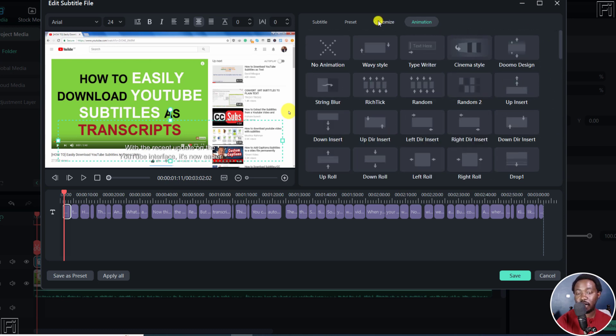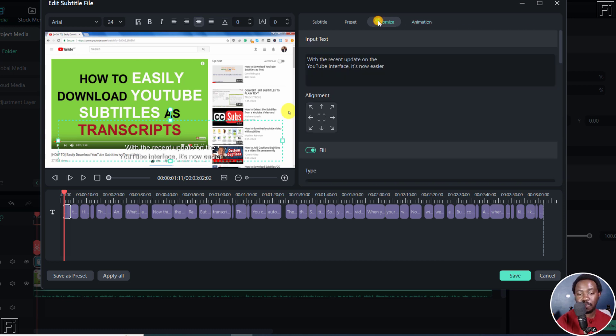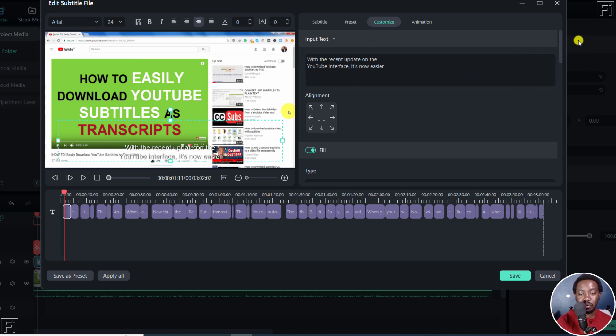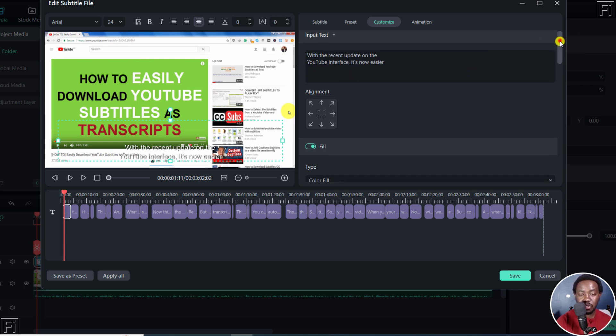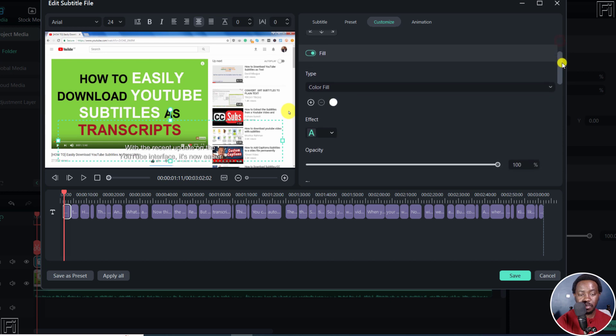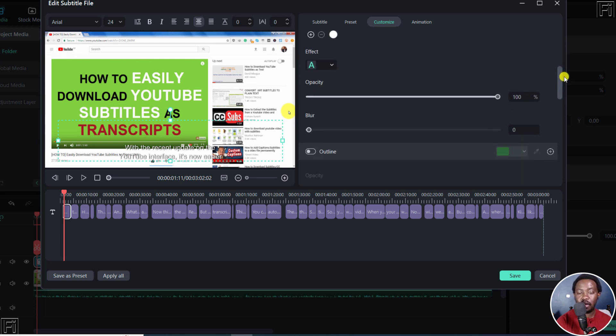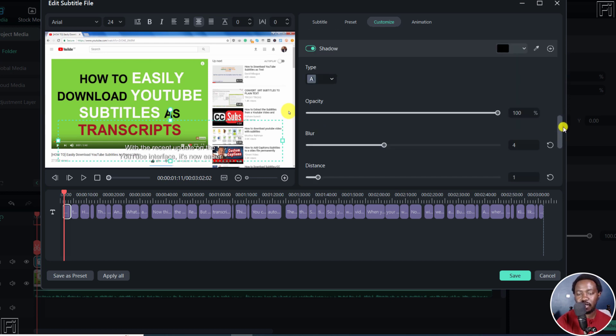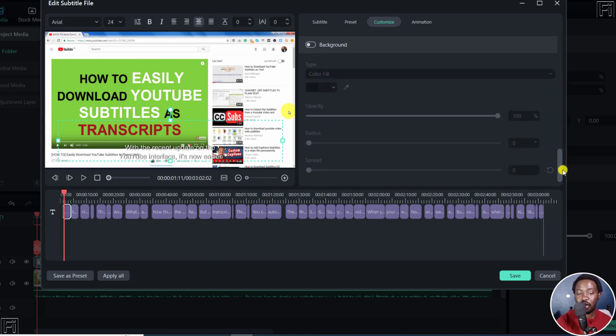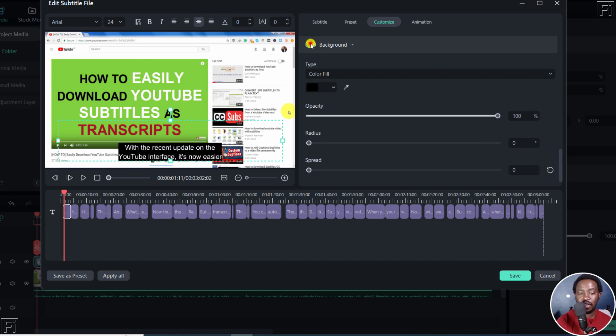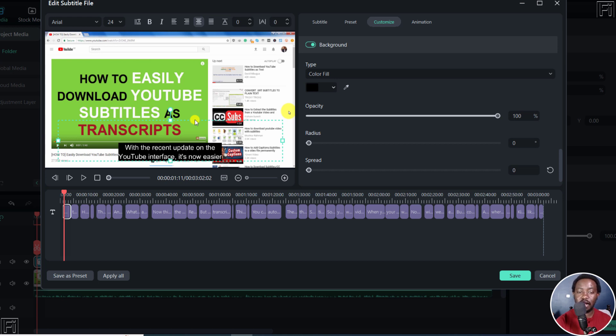Next up, we've got the customize options. Now, right about here, you have different things that you can do to this particular subtitle. So you can come here. And of more of importance right now is that you can now add backgrounds. If I click on that, you can now add backgrounds to your subtitles in Filmora 12. This is highly welcome.